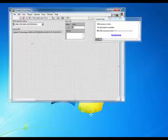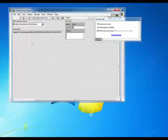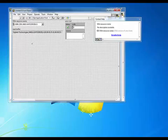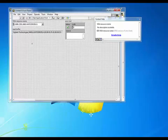So you'll see we sent out the star IDN question mark command and received a response from our instrument. In this case, a 34461A.